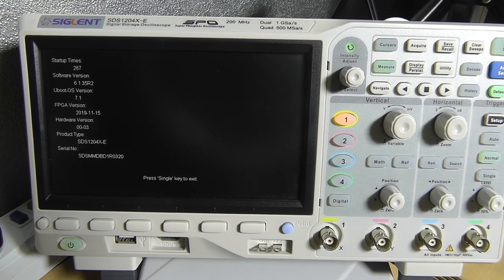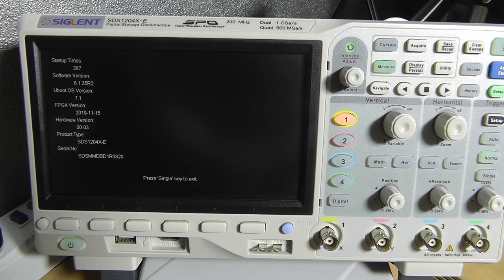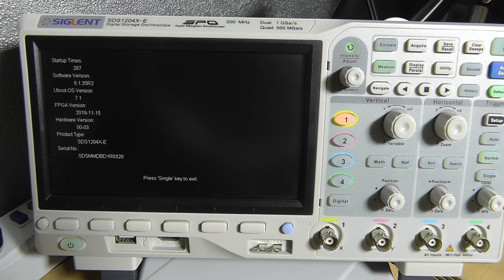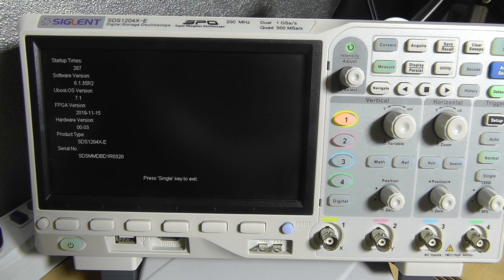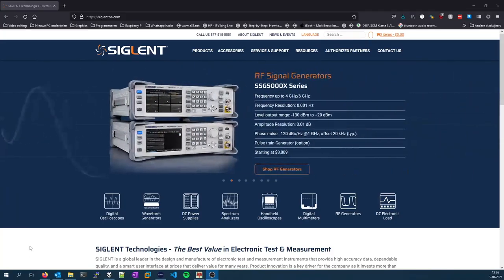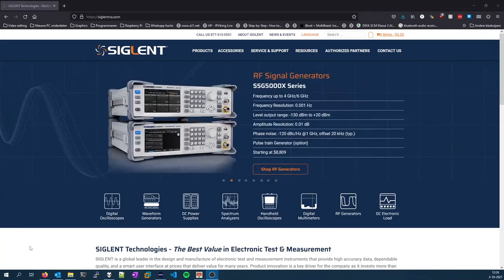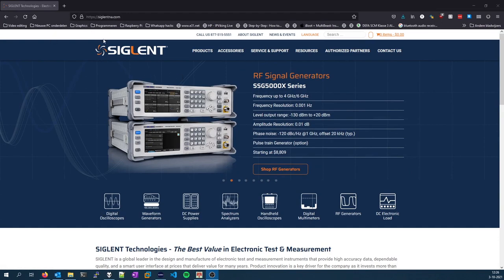So let's move to the computer and check the Siglent website if there's an update available. So once you are on the Siglent website, I recommend Siglent-na.com.